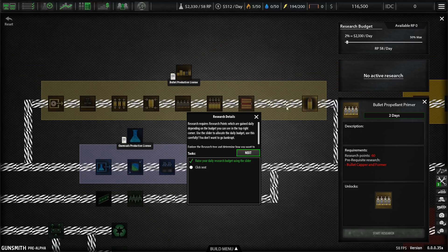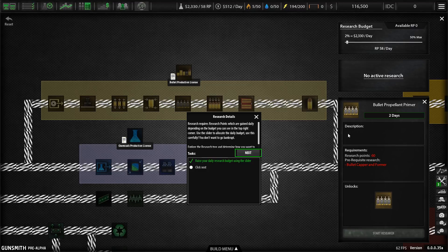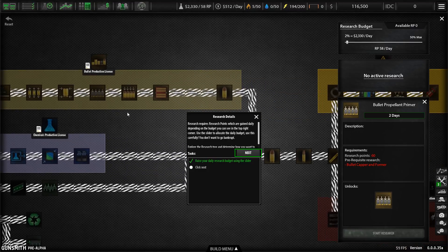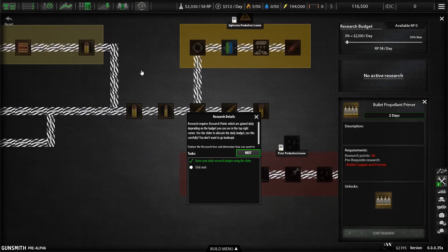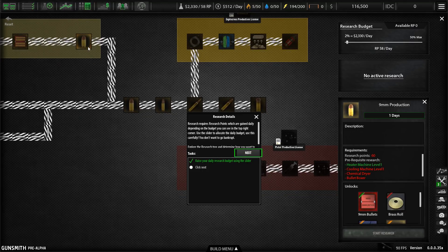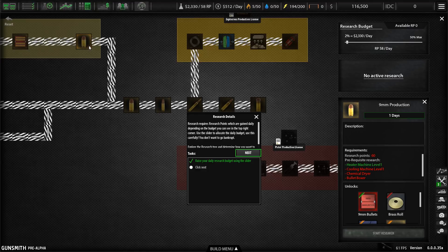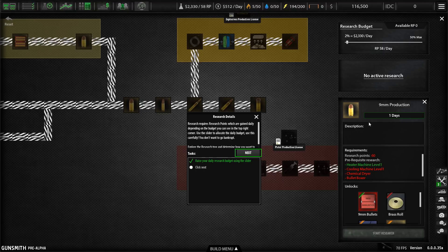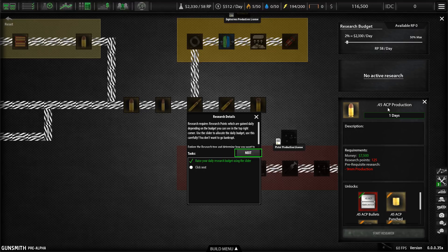But even once you've got the research points, you still have to take time to do the research. So it's something that you can't just turn on your research budget, just let it accrue loads of research and then just go and click through. Oh, no, you've got to stay on top of it. You've always got to be queuing up the next research and deciding which branch you're going to go down. I love how detailed these recipes and production lines are. And then once we've gone through all of the things that we need to manufacture ammunition, we can then start manufacturing different types of ammunition.